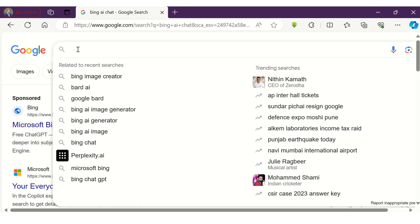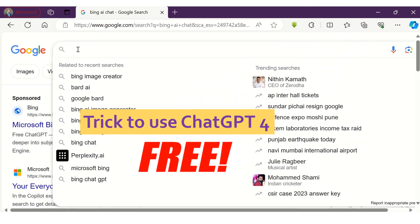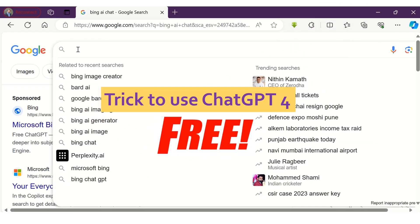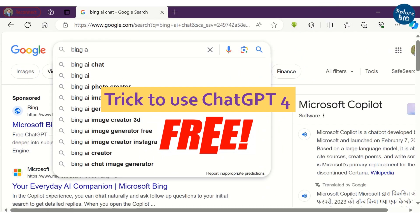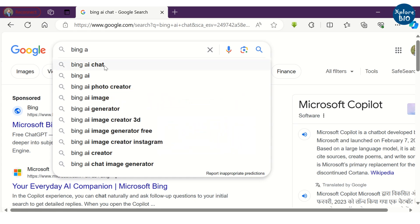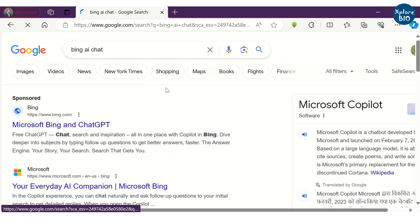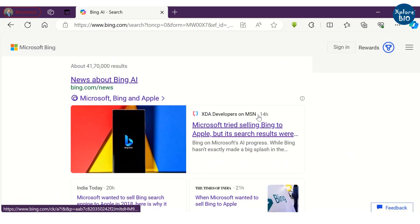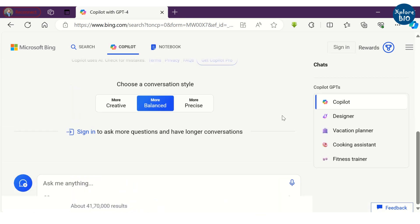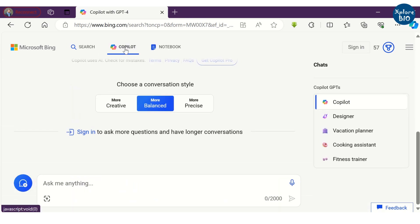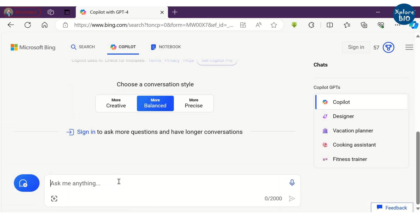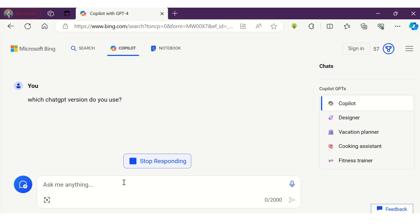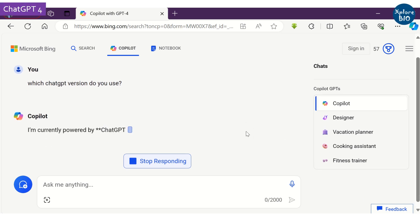Coming to the trick to use ChatGPT 4 to get real-time information and generate images: we will search for Bing AI chat. It will take you to Microsoft Bing. Use the Copilot option. If you ask it its version, it will reply that it uses ChatGPT 4.